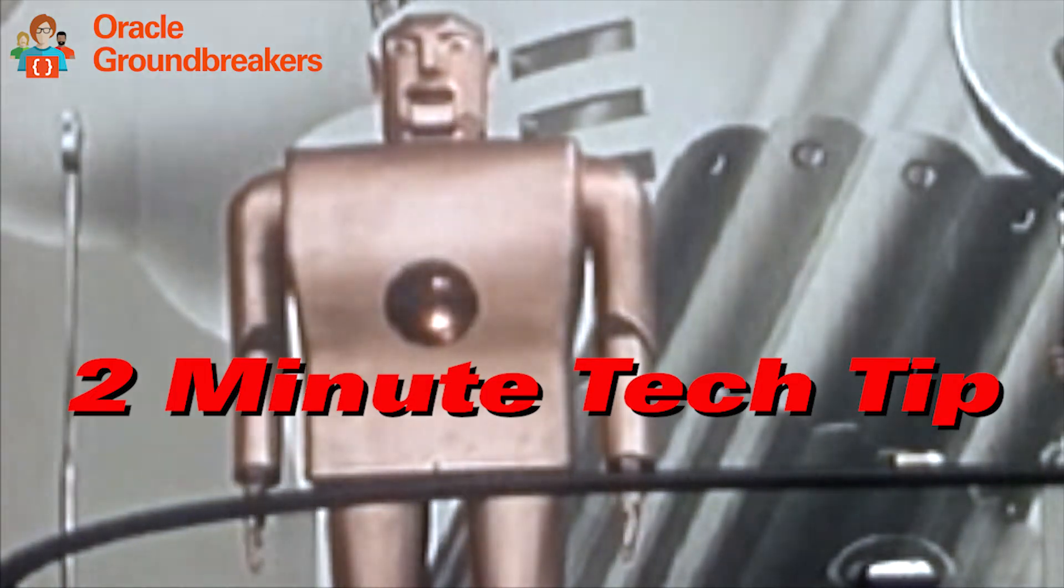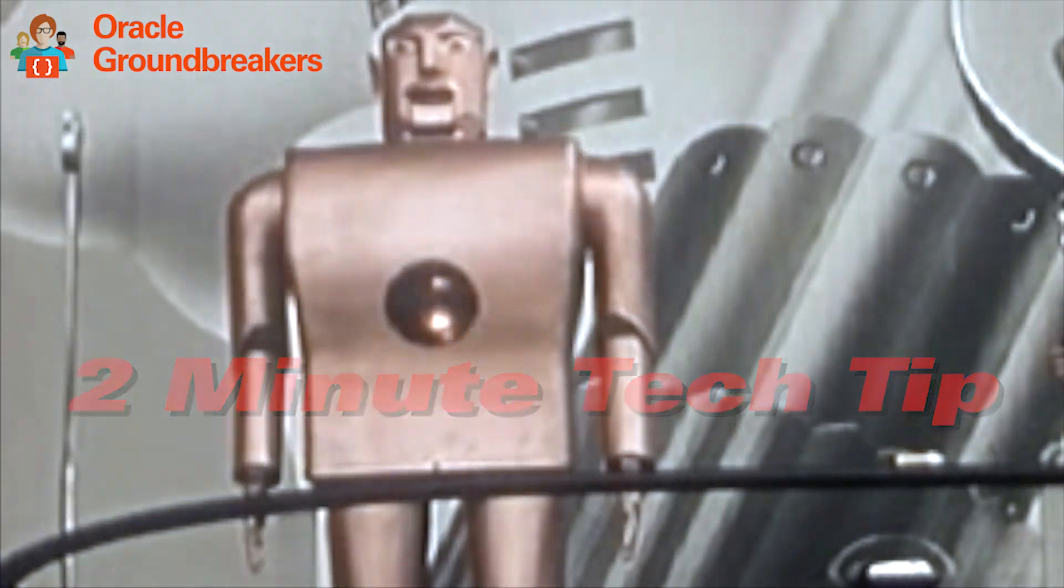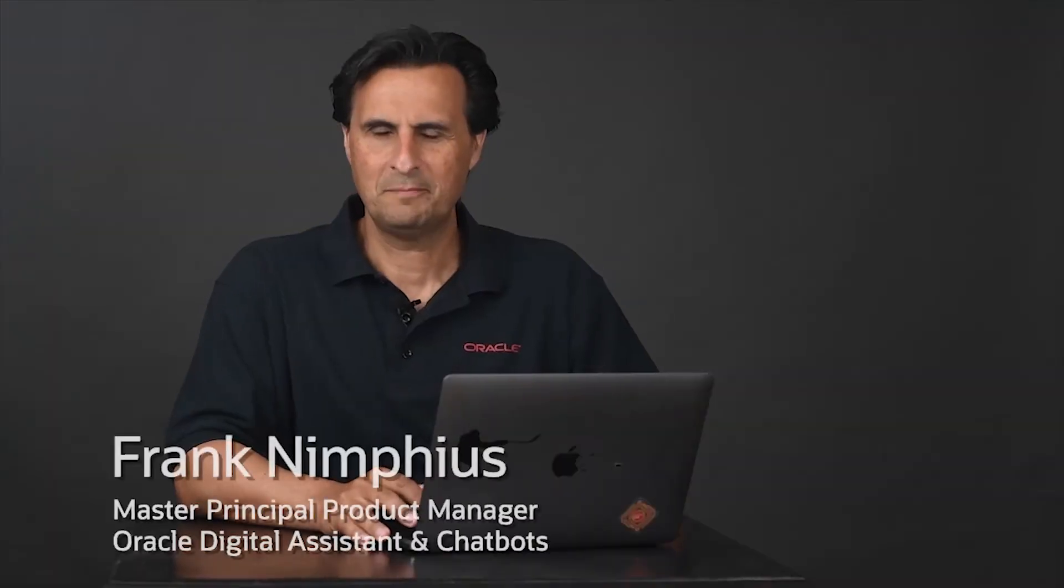It's time for another two-minute tech tip. Welcome, my name is Fran Nymphius and I'm from the Oracle Digital Assistant Program Management team.